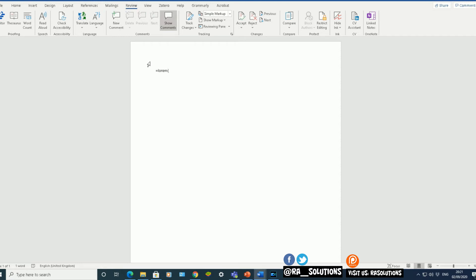The second number will constitute the number of sentences within each paragraph. So I'll have three paragraphs, comma, the number of sentences. So let's have five sentences in each paragraph.